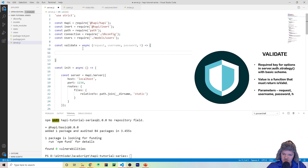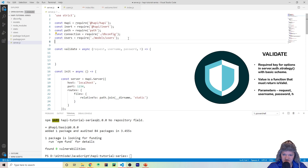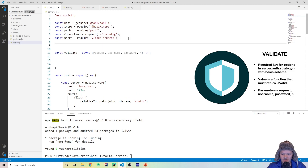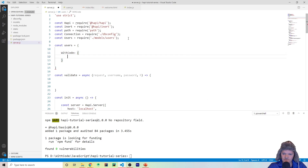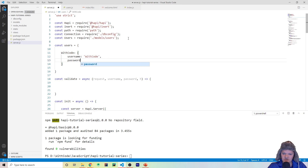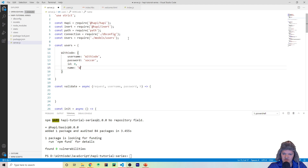In this function we determine if the user is valid. Before we go further, let's create a list of users. We'll create a const called 'users' — an object where each key is the user's name. Let's have one key be 'witcode', with username 'witcode', password 'soccer', id 0, and name 'Wit Code'. Then let's create another user with key 'greg' and similar fields.